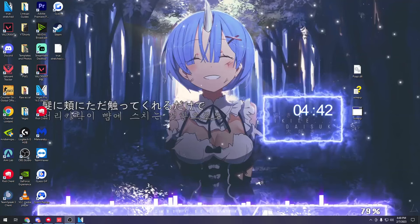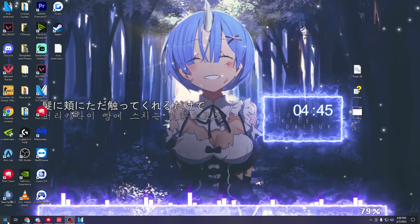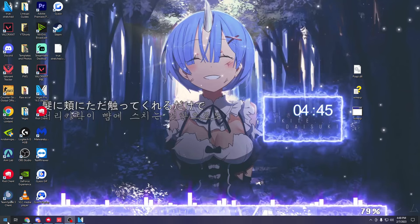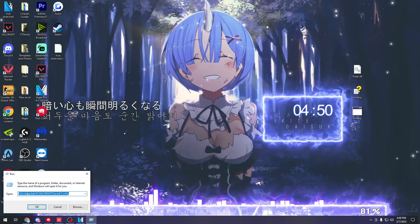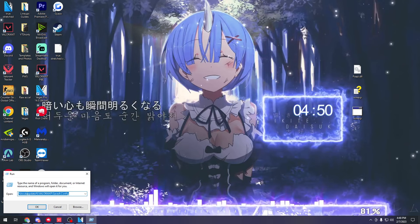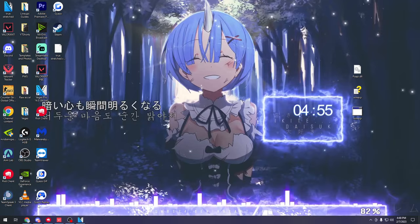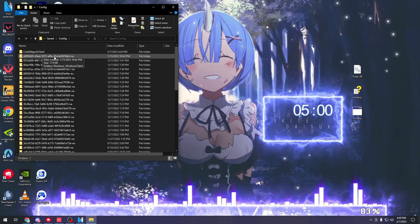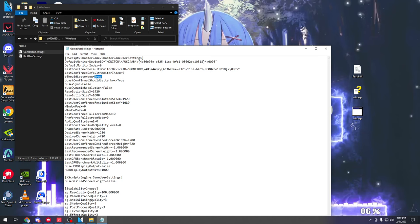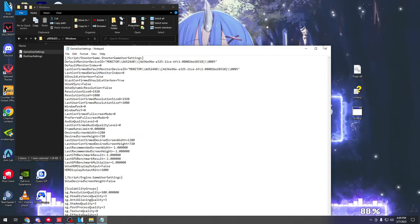Open up WinXP, select Valorant, and under Style uncheck WS_BORDER, then under Size and Position click Maximized. If you still have black bars after this, go to your Windows search bar, type in Run, and type in a command — I'll put this in the description for you to copy-paste. This will open your configs for your account. Click there, then click Windows, go to GameUserSettings, click Edit, and find 'bShouldLetterbox=True' — change this to False, then save, and you should have it fixed.